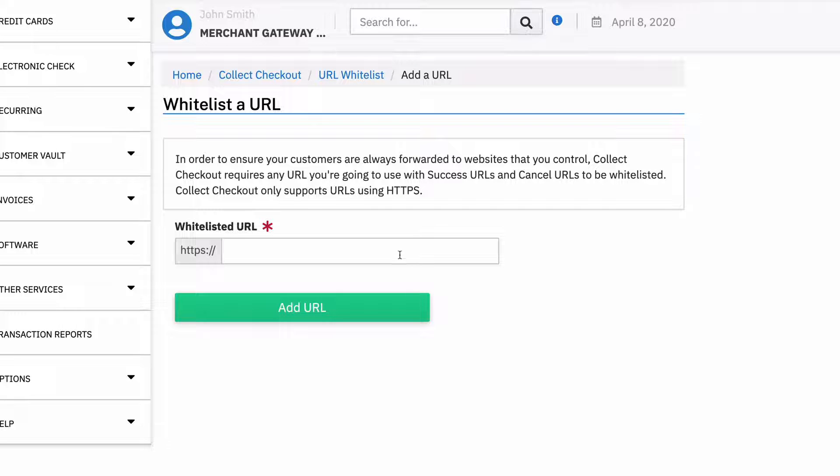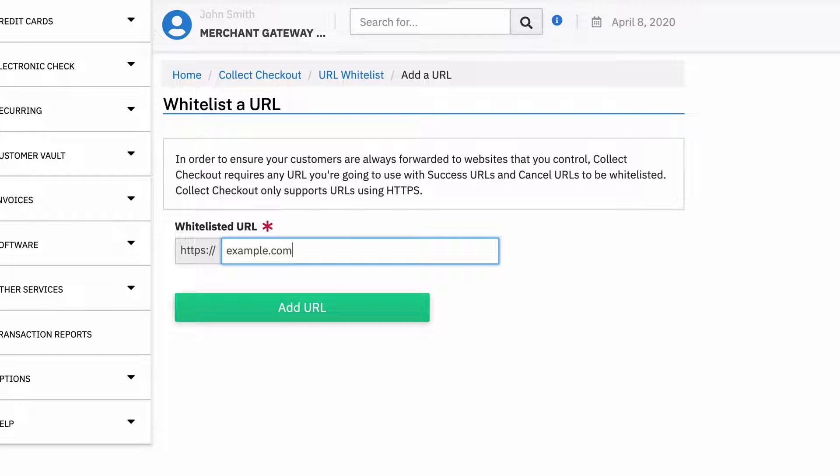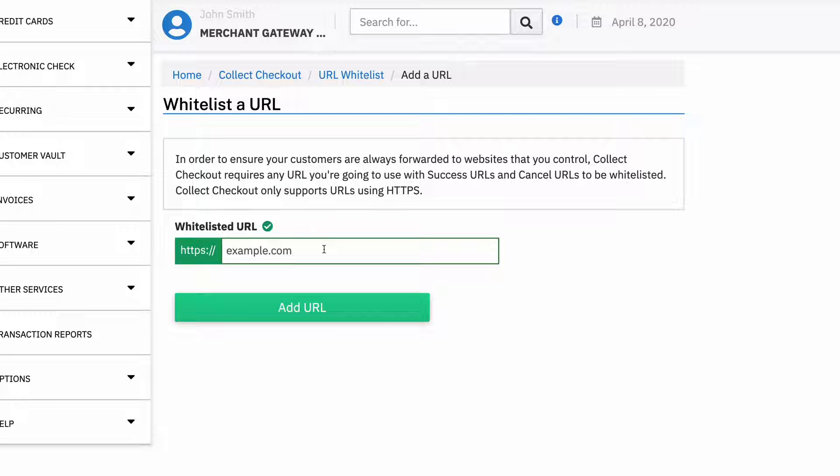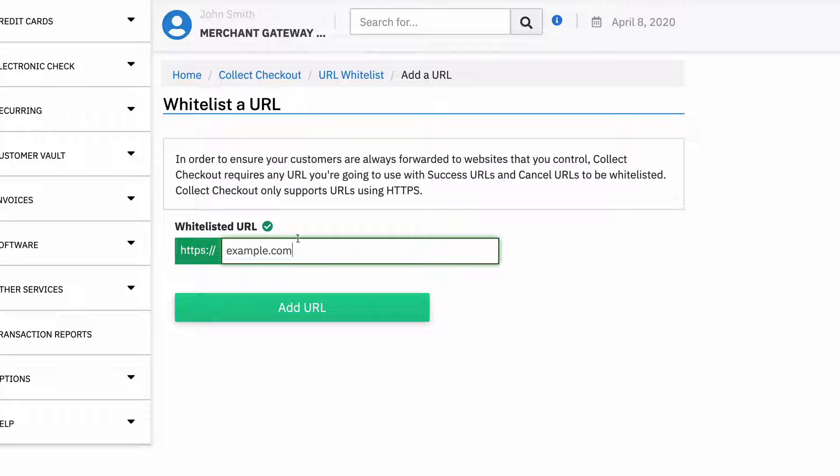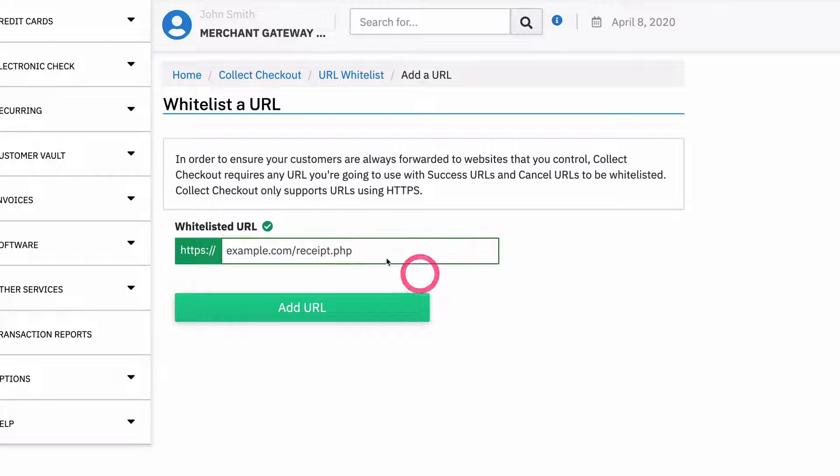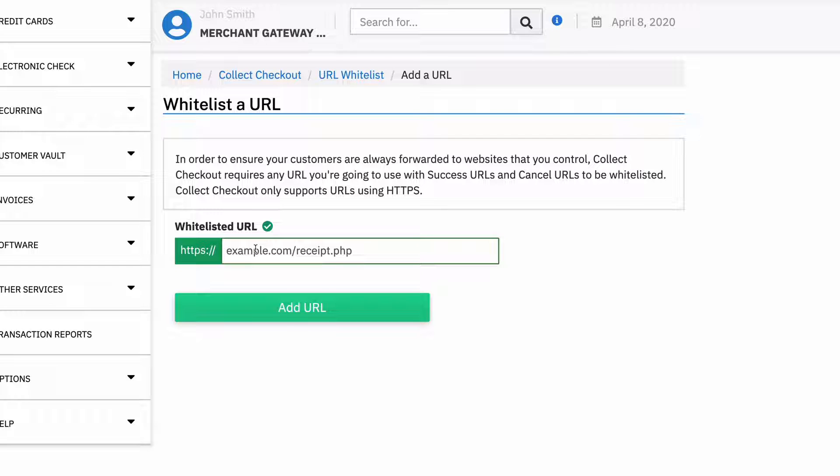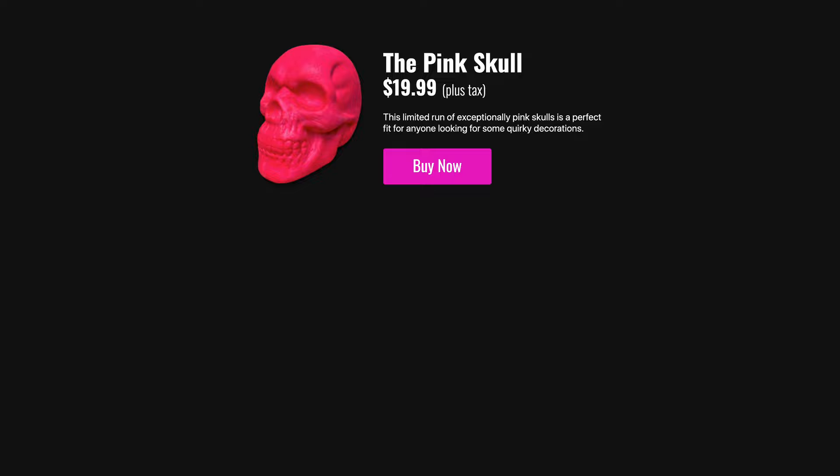So for example, if you wanted to whitelist example.com, then you could do this and that'll whitelist example.com and then you could send a customer to example.com slash receipt, you could send to slash receipt slash page dot PHP or whatever you want. And so anything from this domain will be allowed. If you want to be more specific, you could do something like this, and then we'll only allow them to go to that URL. So you can make this basically whatever you want, just as broad or as detailed as you'd like. So that's all you have to do to set up the page.